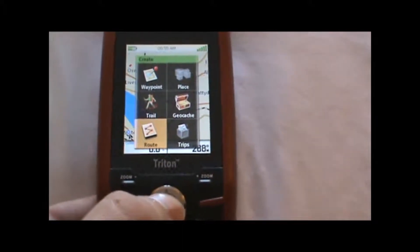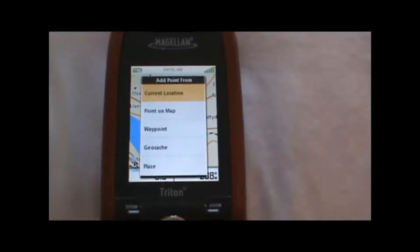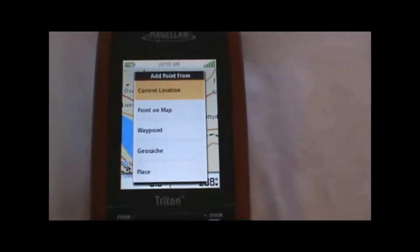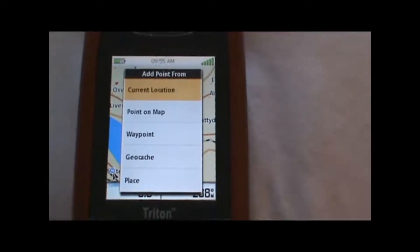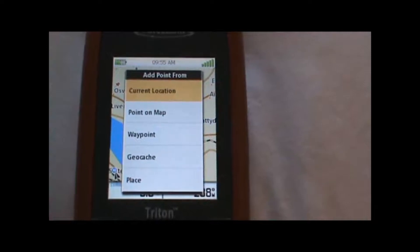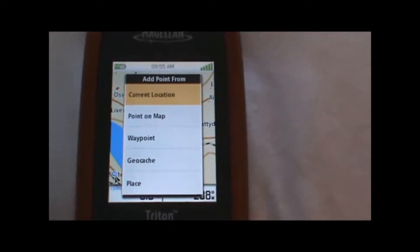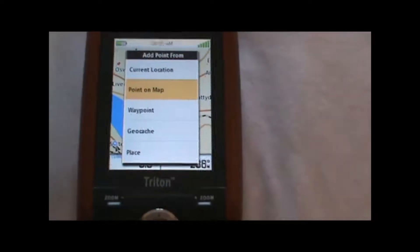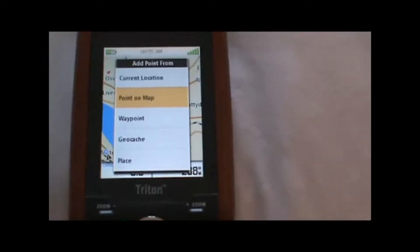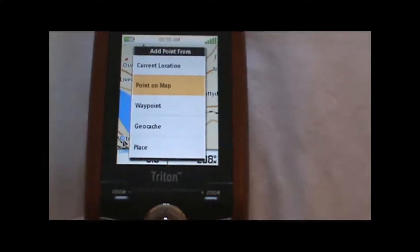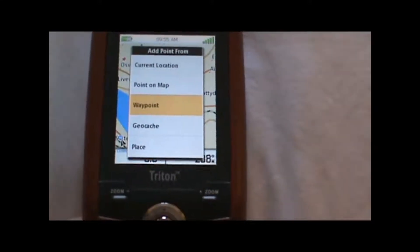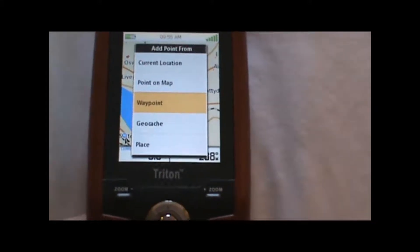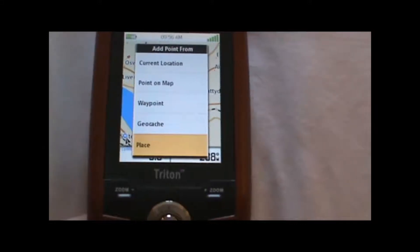This will show us where we can add points to our route. We can either add a point from our current location, we can add a new point on the map other than our current location, we can add waypoints that we've already created, or geocache or places.